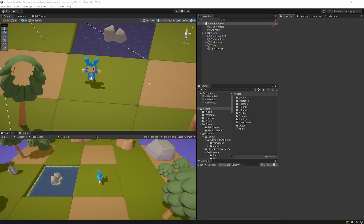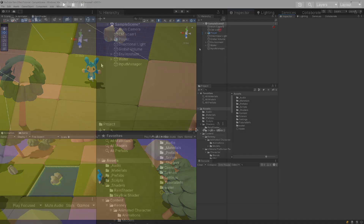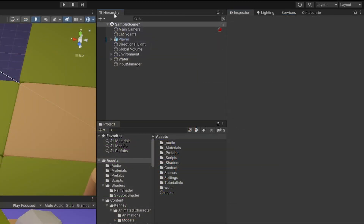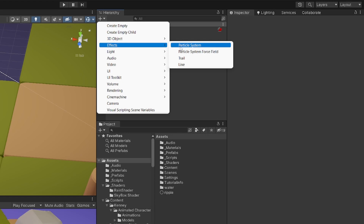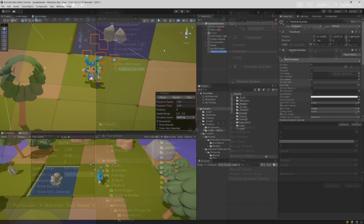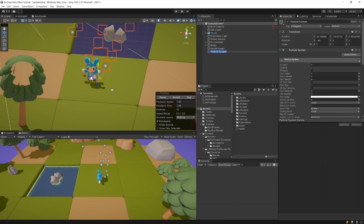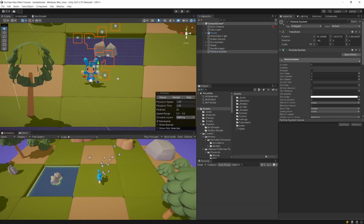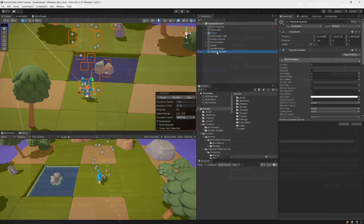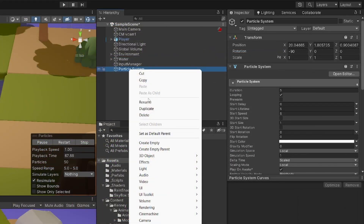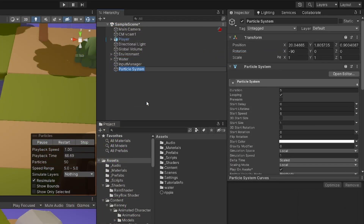To create our raindrop particles, we will need to go to the hierarchy, select the plus icon, select Effects and select Particle System. It generates the generic particle system in your scene. Right click on this particle system, rename it, and call it Rain Particle System.